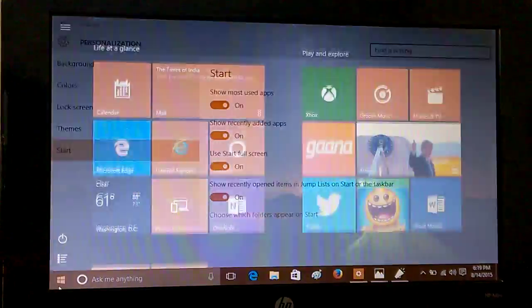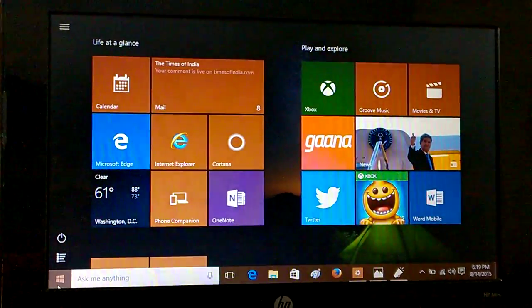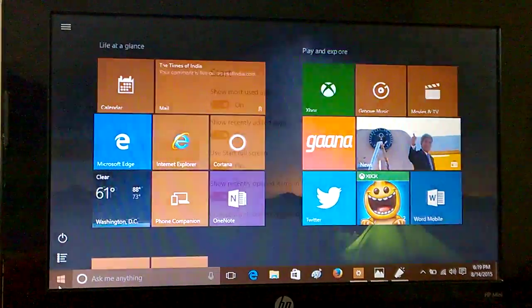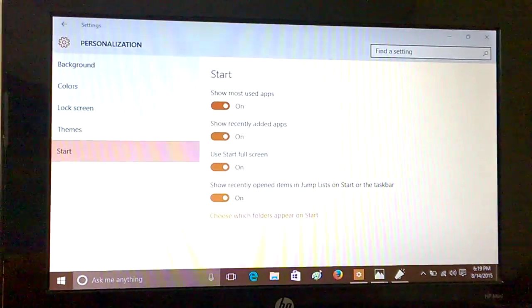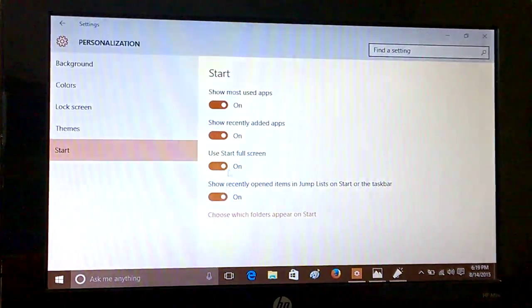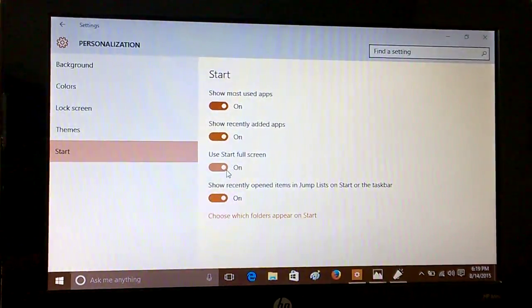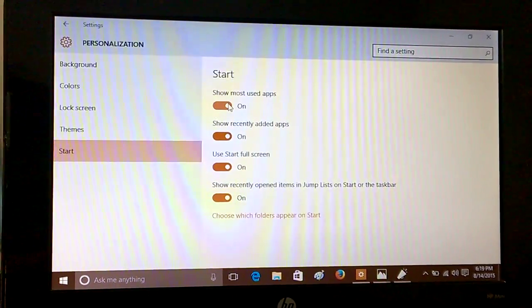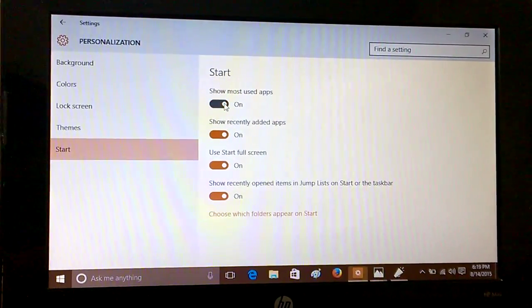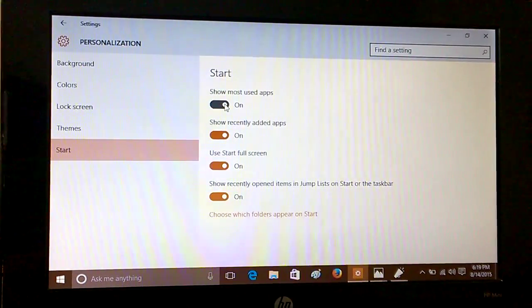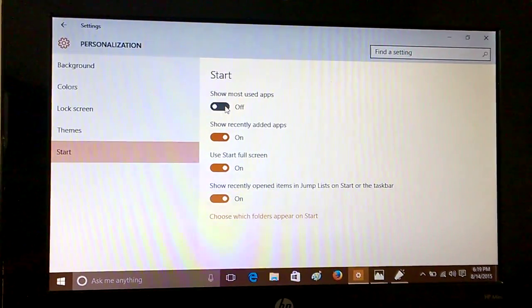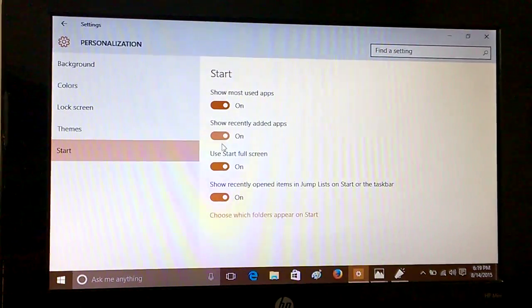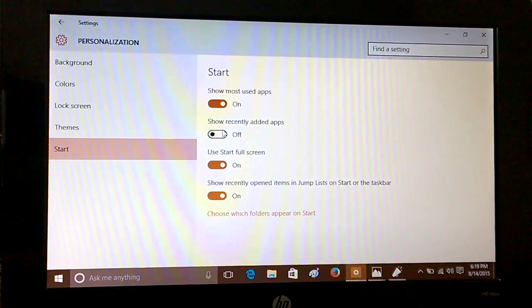Apart from this, you can choose whether you want to see most used apps or not, or whether you want to see the recently added apps or not on the start screen.